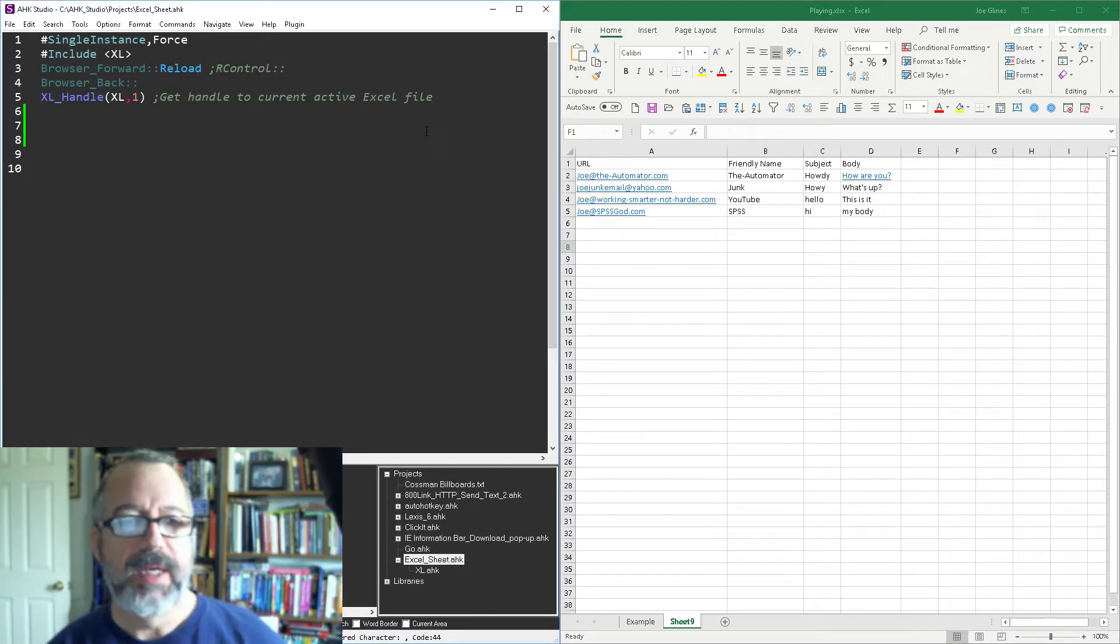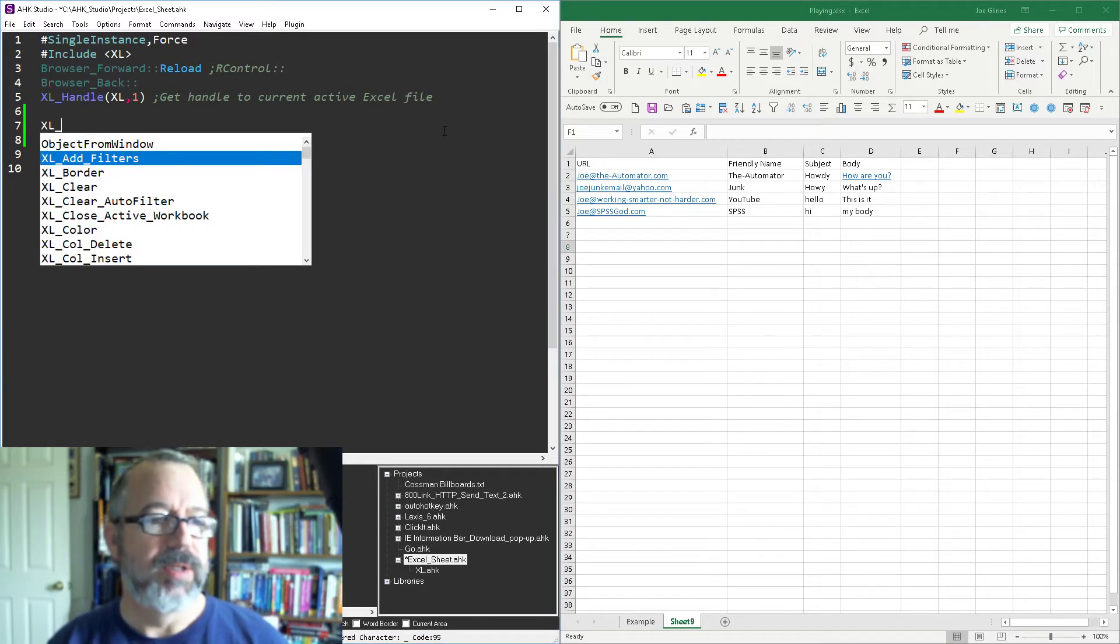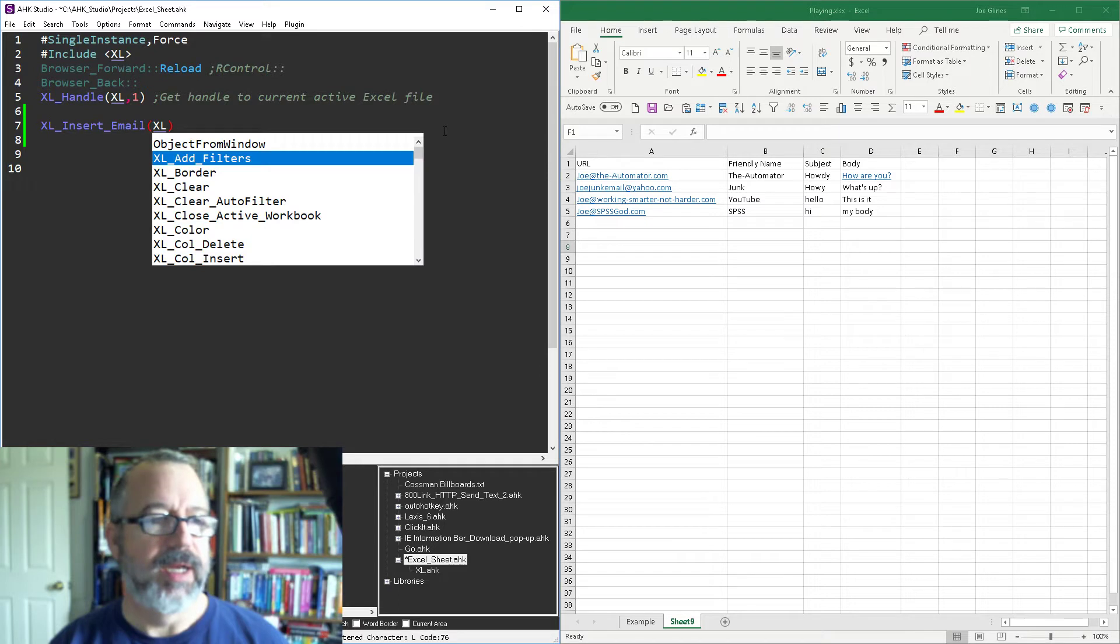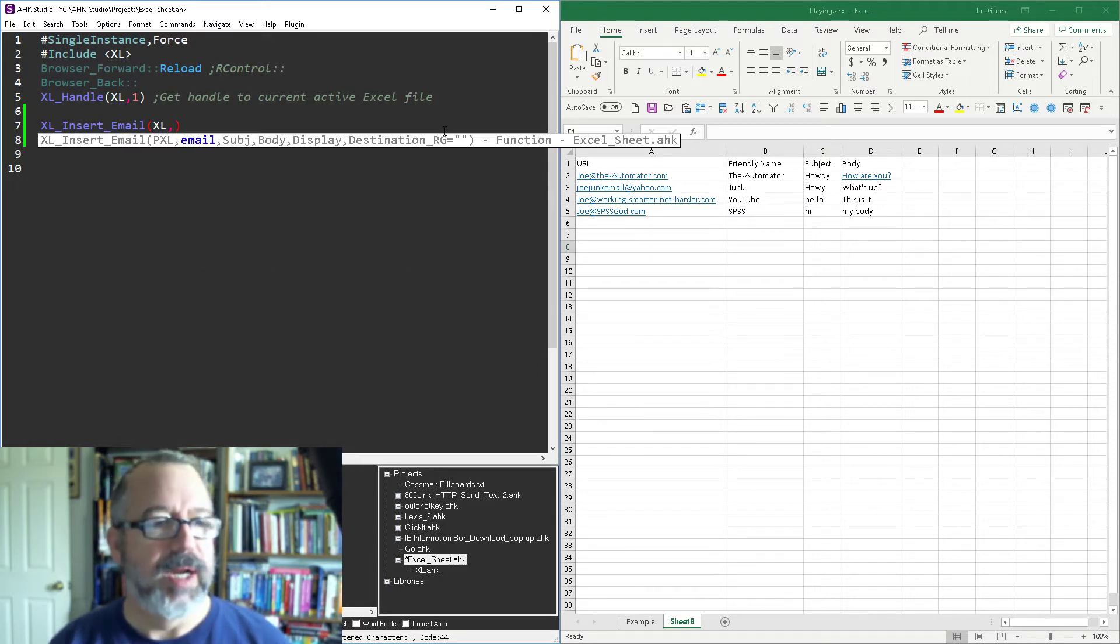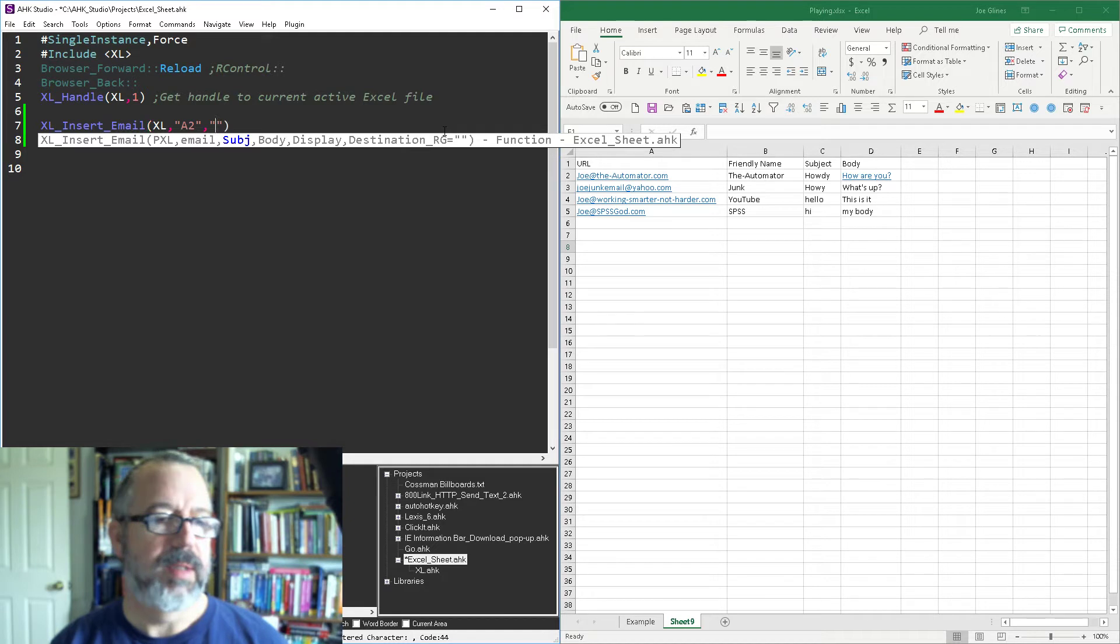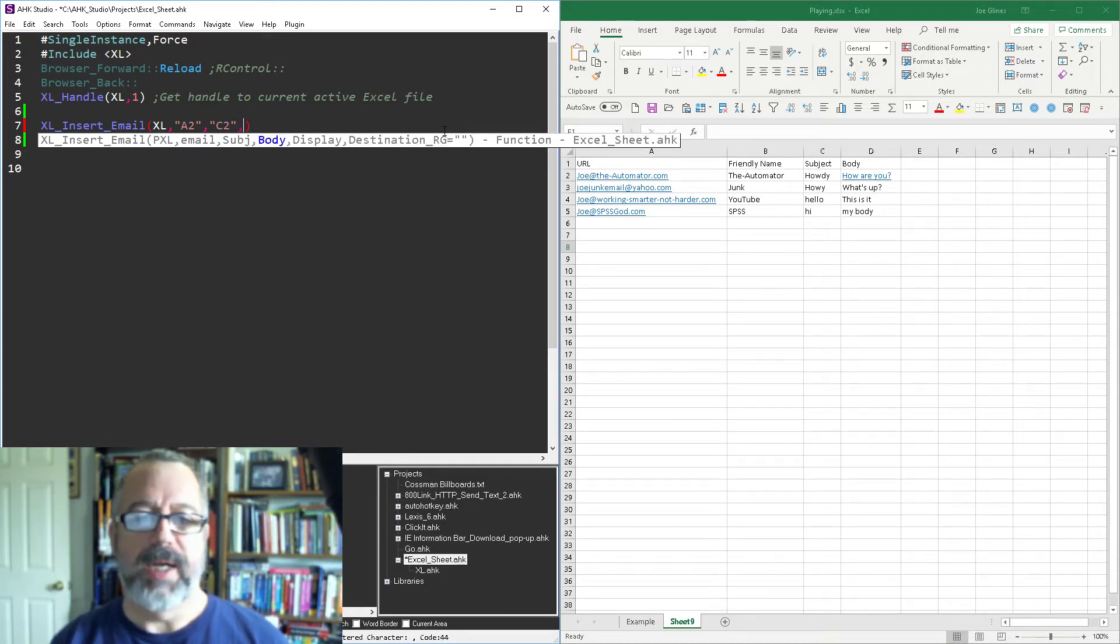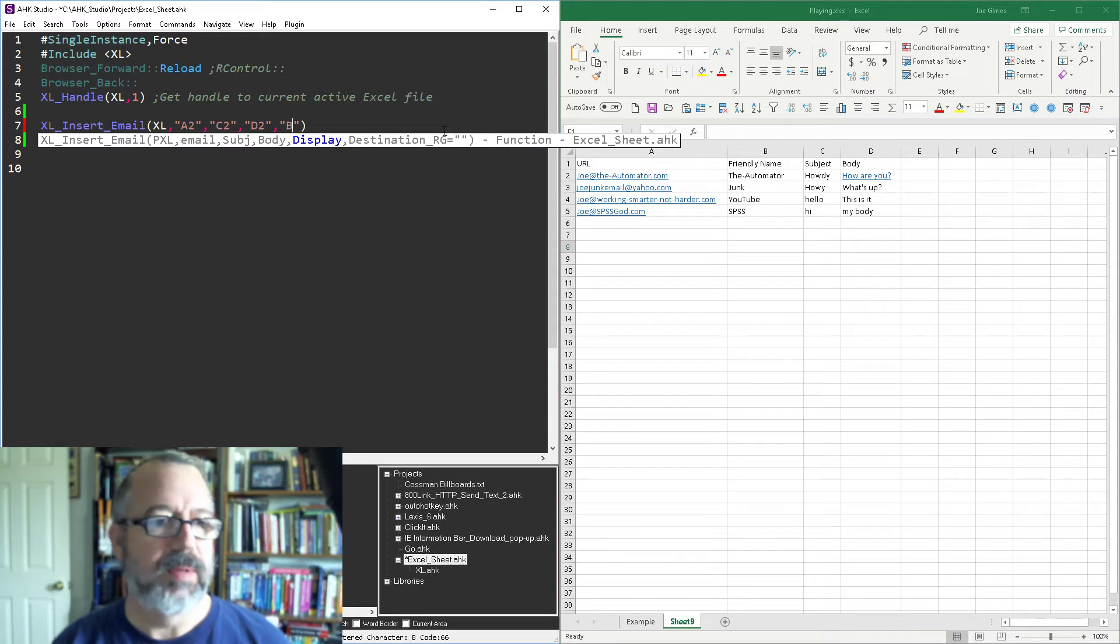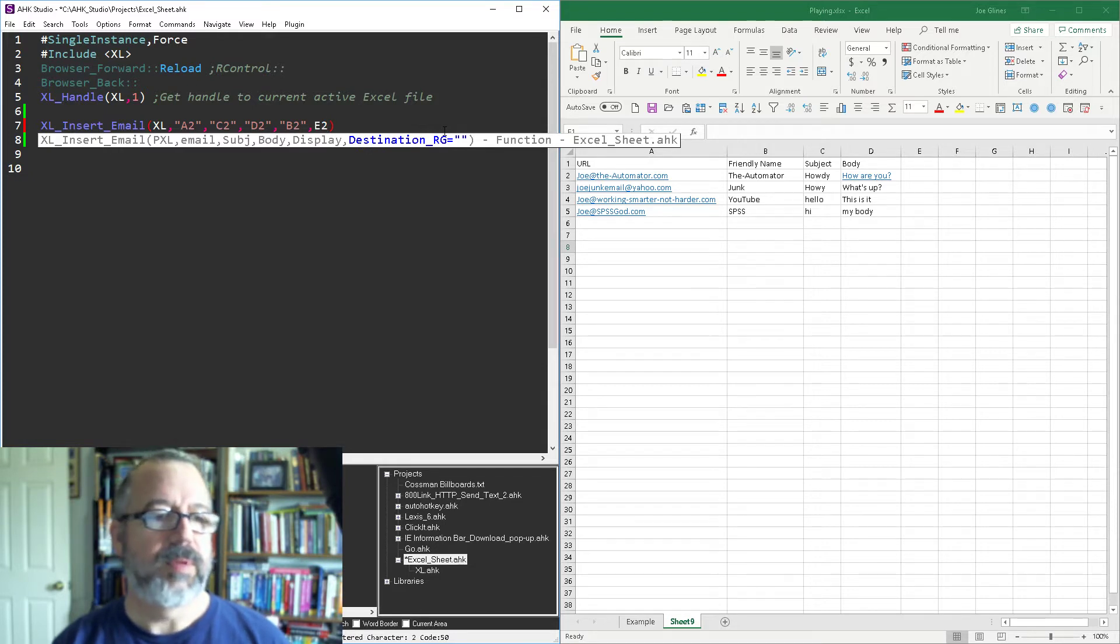So there's the insert hyperlinks. There's two approaches here. We're gonna do insert email and here it's gonna ask for the pointer where I connected on line five. This is all of my function library. So we connect to the pointer and then where's the email - the email's in cell A2. Where's the subject - it's cell C2. Where's the body - the body is D. And the display, in case you wanted, this is B2 and the destination is E2. There we go. Save it, reload it and run it.